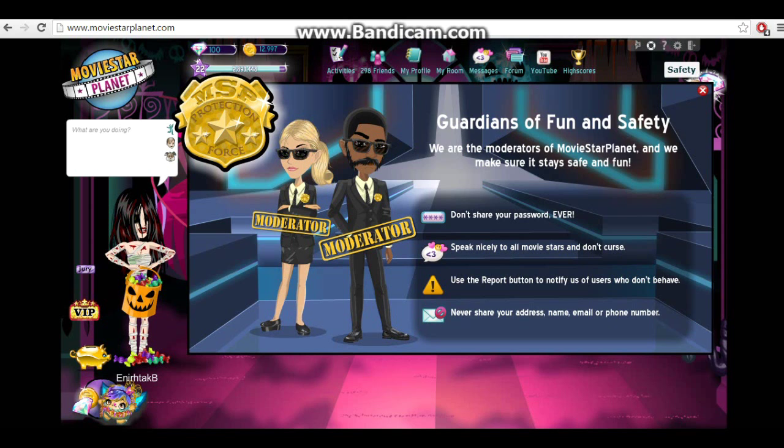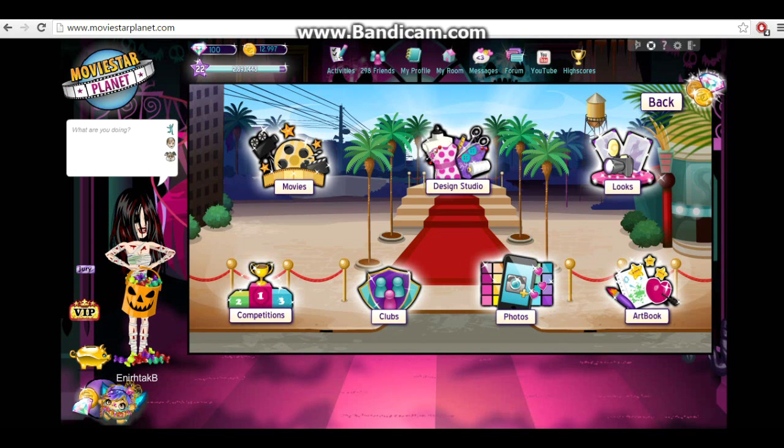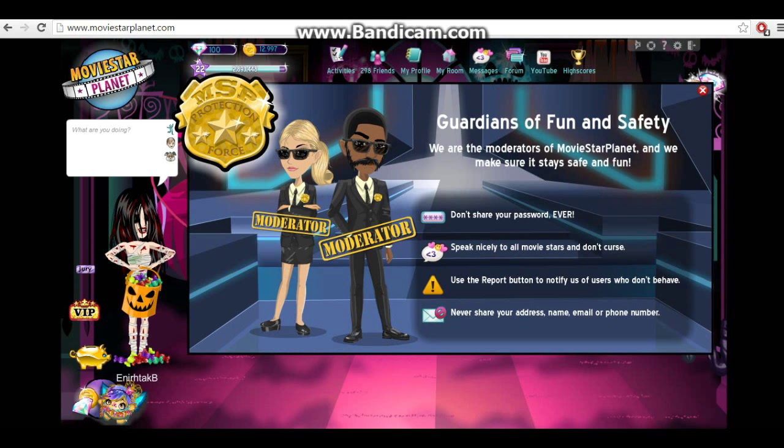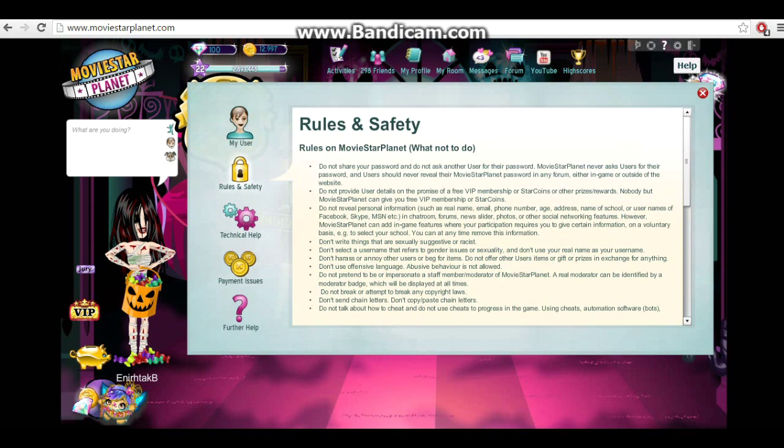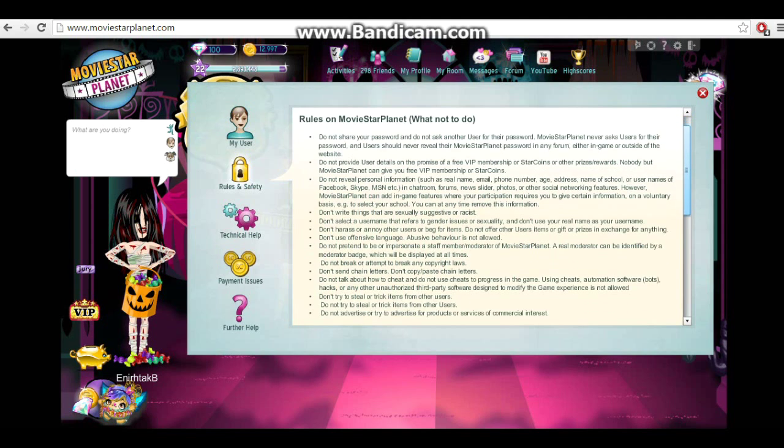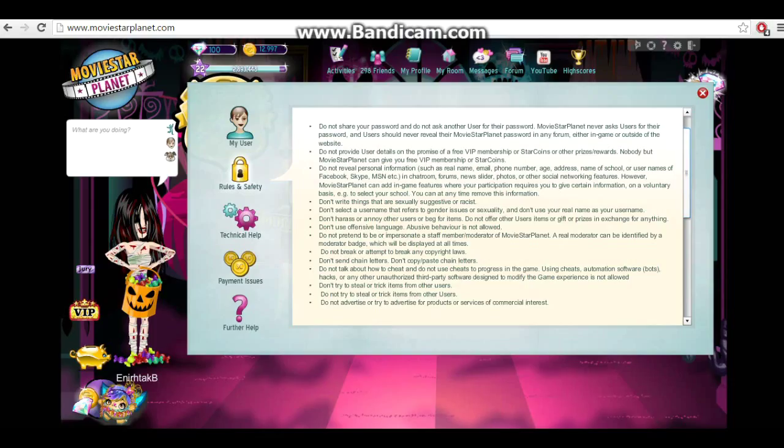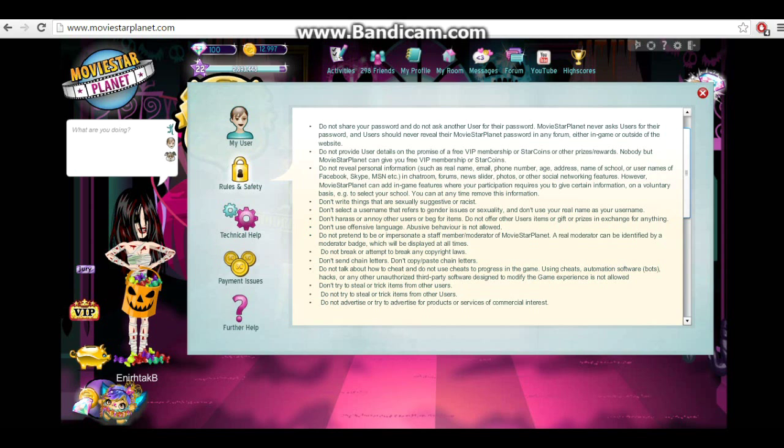Sorry for keeping that page up for so long. So let's go, oh my god, I clicked the wrong thing again. Here's the rules if you don't know how to get to them, or you can just Google it. The first one's pretty obvious, which is don't ask for someone's password and don't give your password to anyone, not even your best friend, because I've seen it a lot of times where people give their best friend their password and their friend goes and ruins their account, or they give the password to someone else.